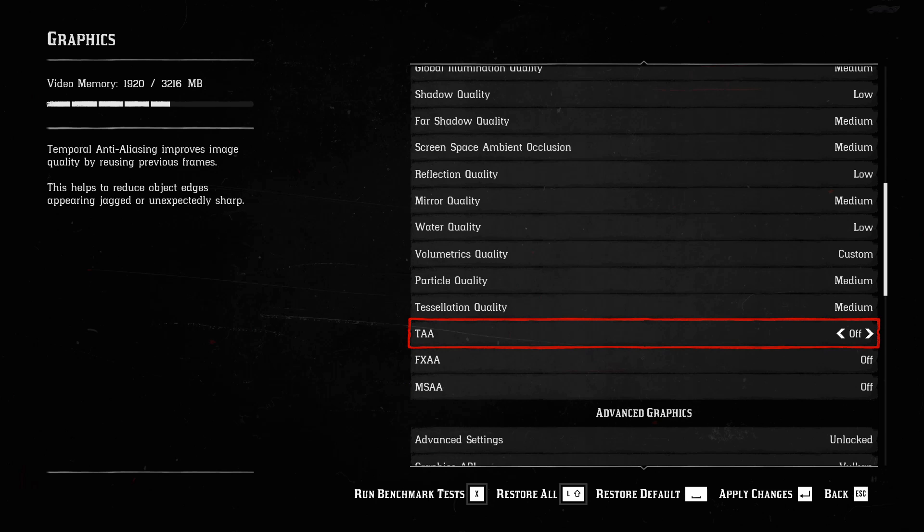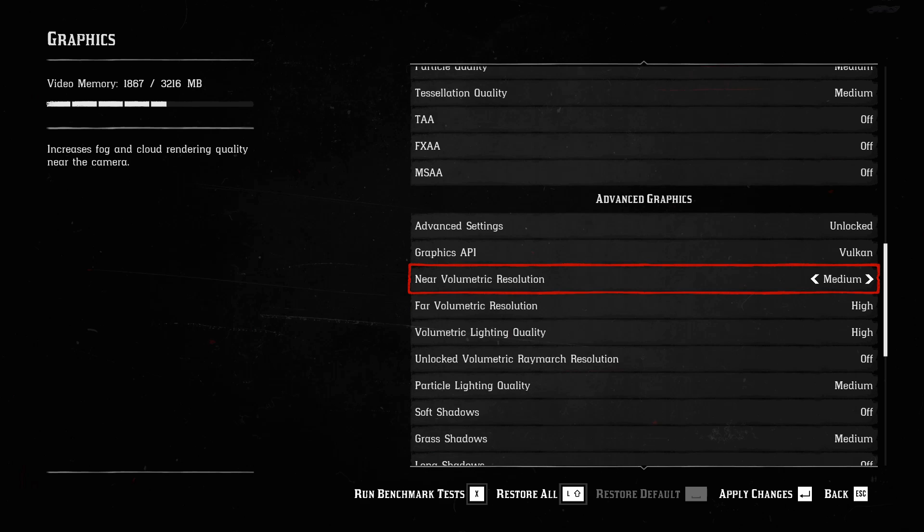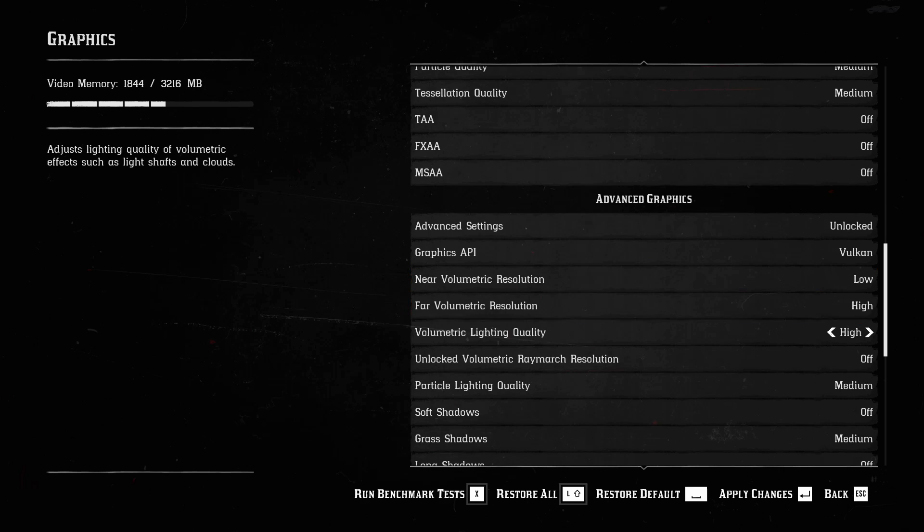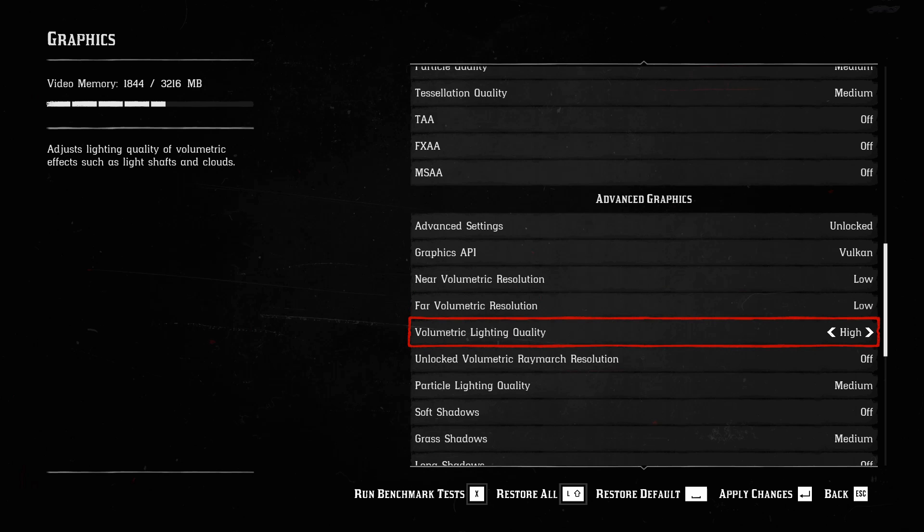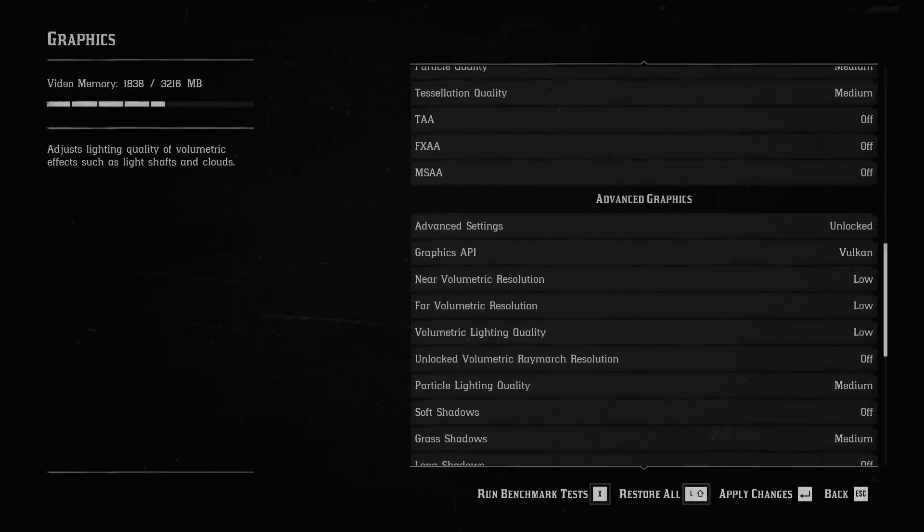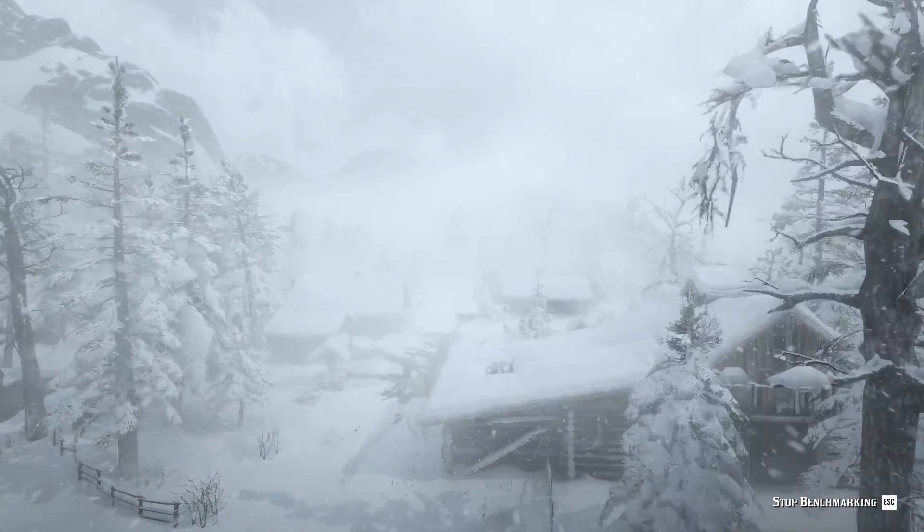I'm going to turn TAA down as well. Come on. Let's get it off. And we're going to get our volumetrics, all of those settings. Make sure you do unlock the advanced graphics settings when you are messing with your graphics. We're turning this as low as we can get it. Let's run that benchmark one more time.